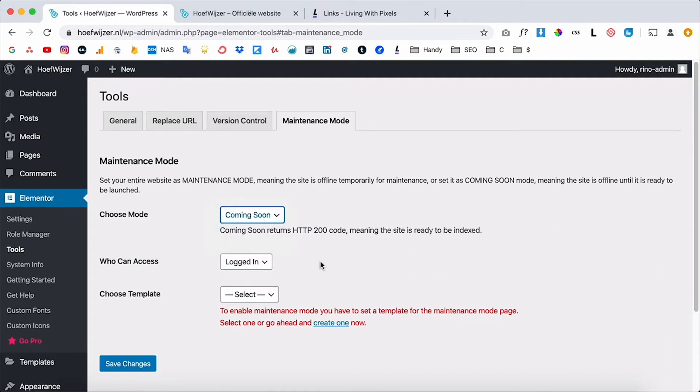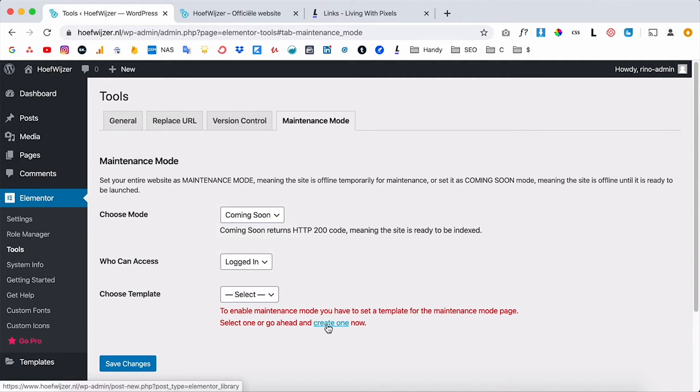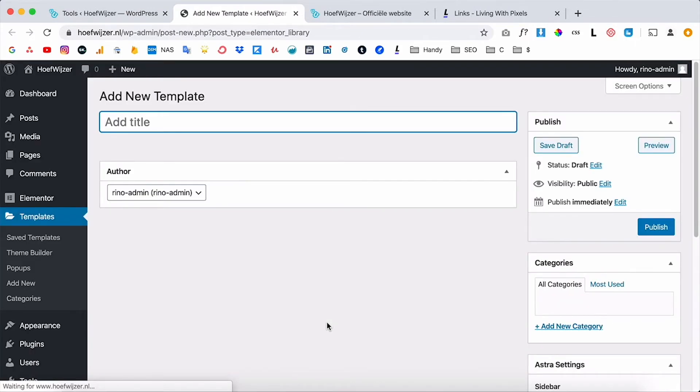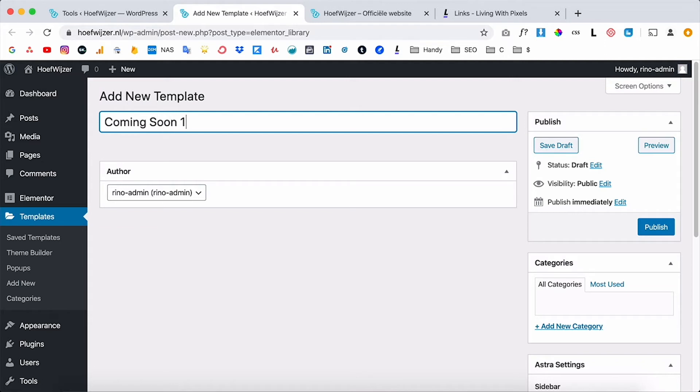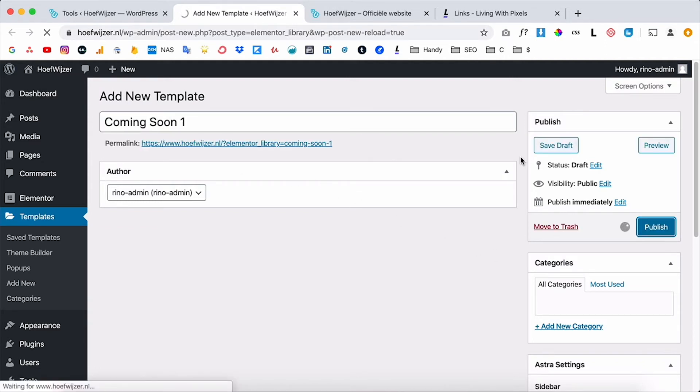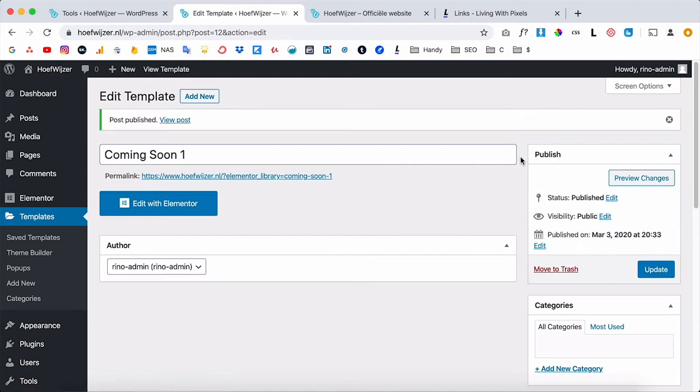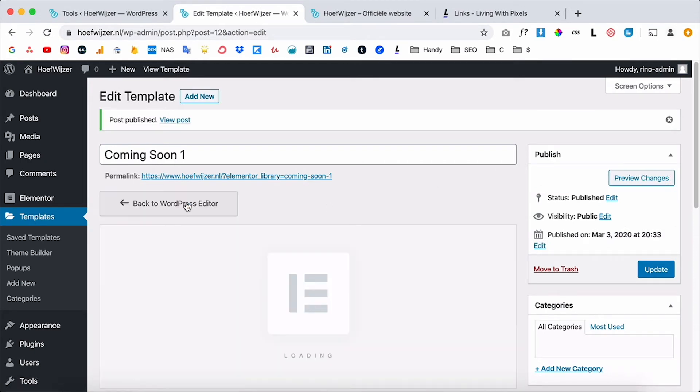But this will only work if we create a template. So what we need to do is we need to create a coming soon template and design the page that we want. So I click on create now and now I can give it a name, so I'm gonna give it a name coming soon one for example and I'm gonna click on publish. And now you will see this button edit with Elementor so I'm gonna click on the button.